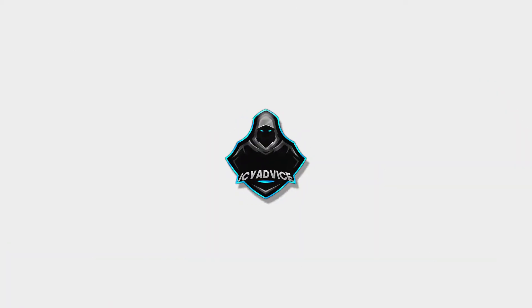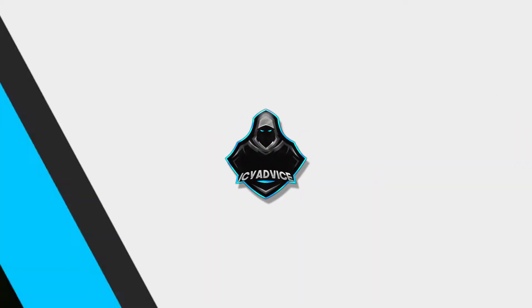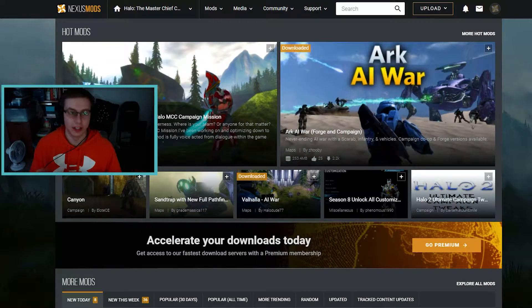Before I get into the video, I just want to say I'd really appreciate if you guys could drop a subscription, hit that like button and that bell icon for more content like this. Without further ado, let's check it out. Alright guys, so here we are on the Nexus Mods website.